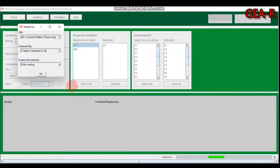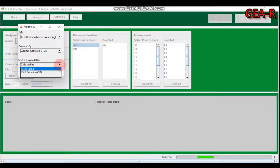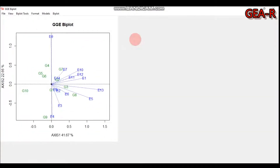If you remember one of my previous tutorials: here is the column metric preserving option, here is the tester genotype plus genotype-by-environment interaction, and zero means no scaling while one means standard deviation scaling. This is similar to the previous GGE biplot GUI.